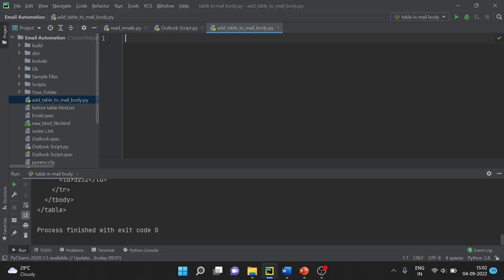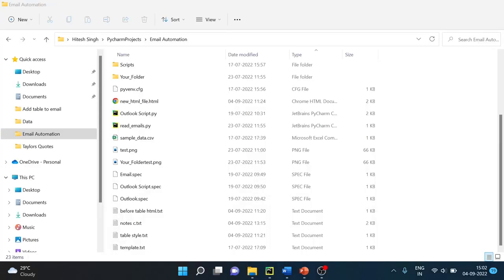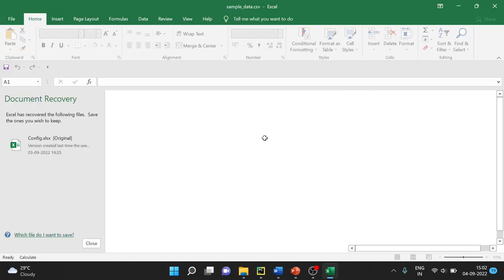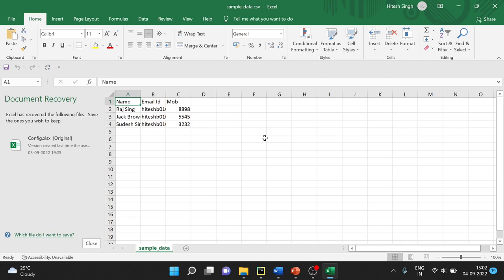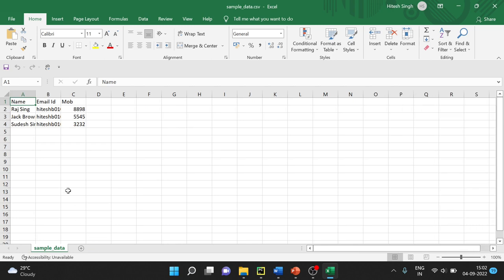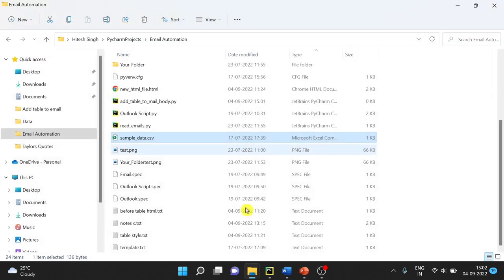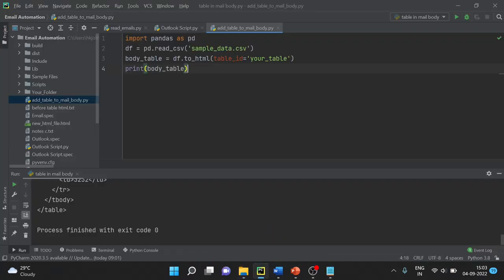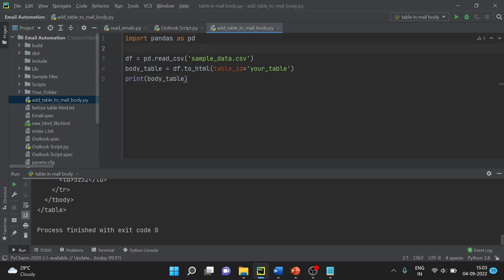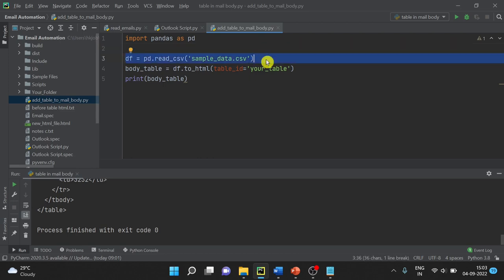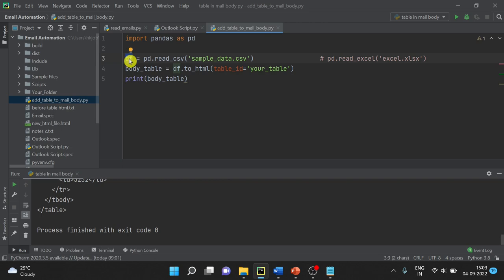First, we have to look at the data — which data we want to send. You can see the sample data here. The first thing we have to do is read this file as a DataFrame. I have the code for that here. We have imported the pandas library and then we are reading with pd.read_csv. If you are using Excel you can use the Excel function; I am reading from CSV. We take that into a DataFrame and the table comes in.